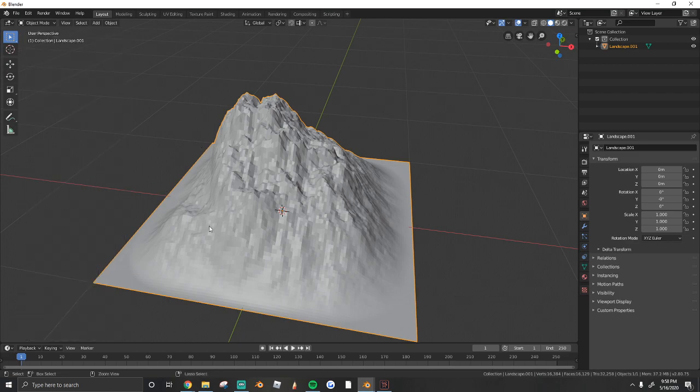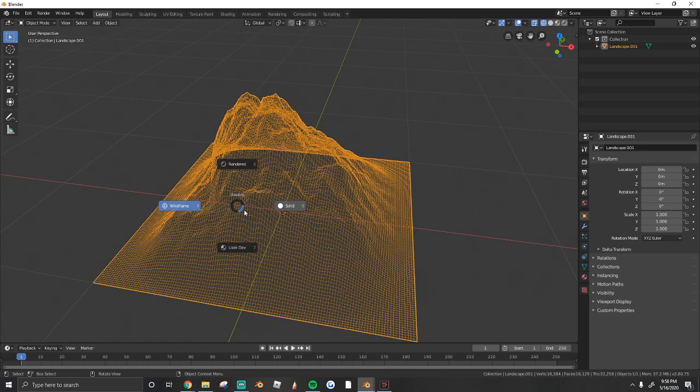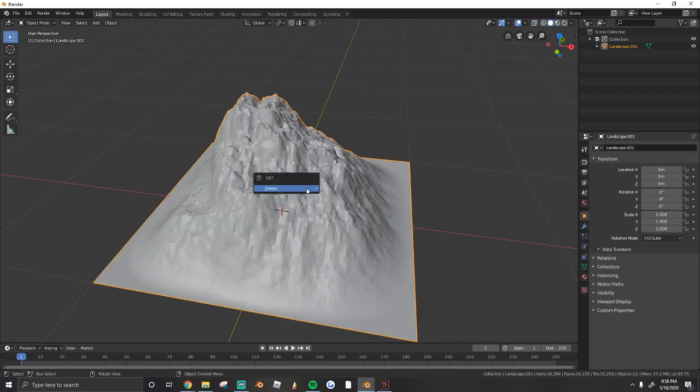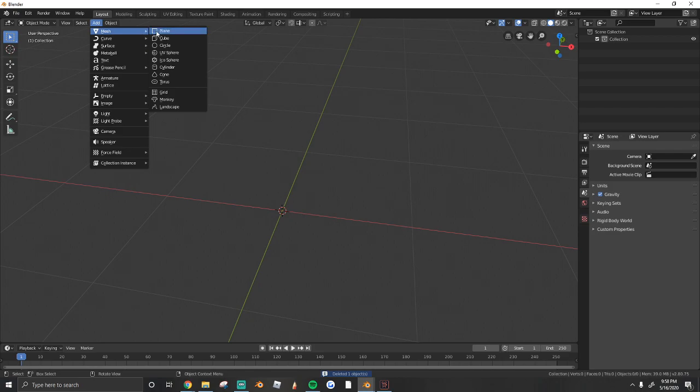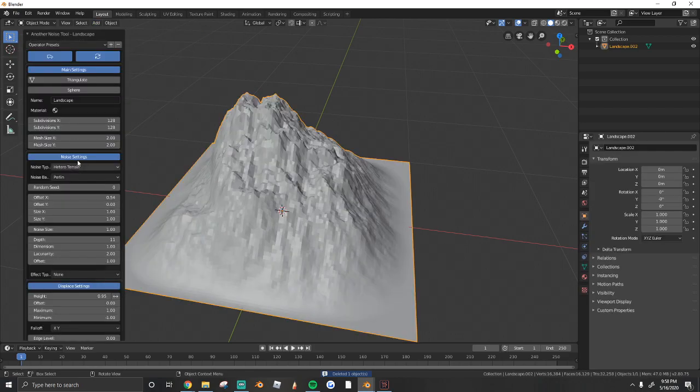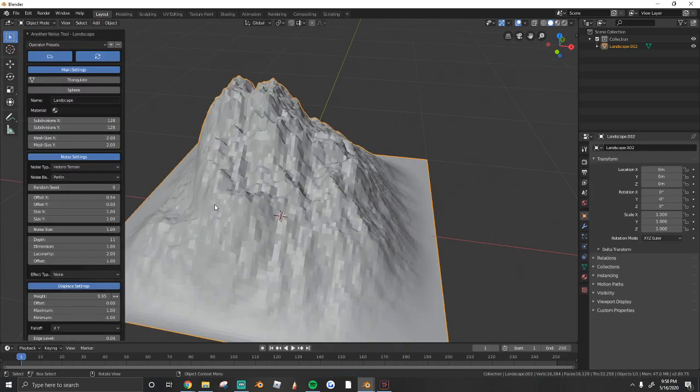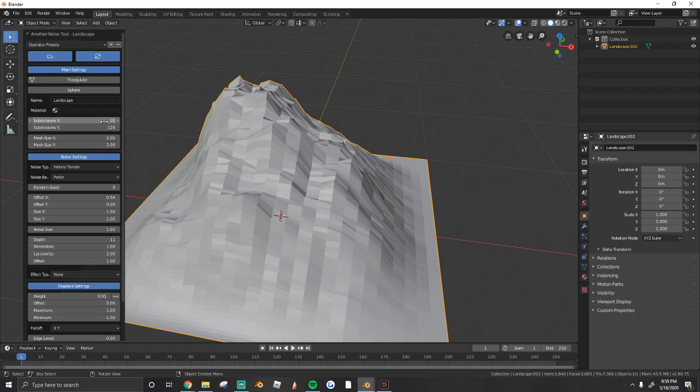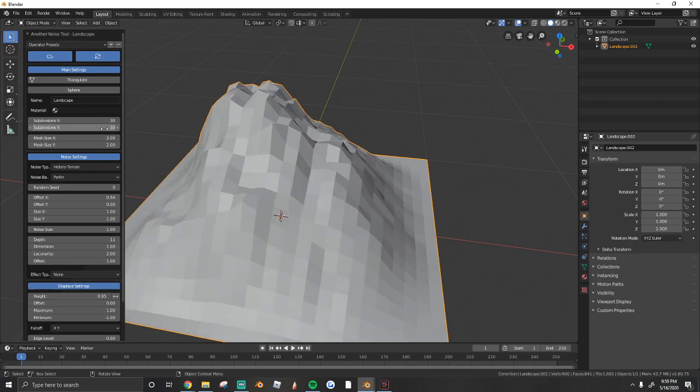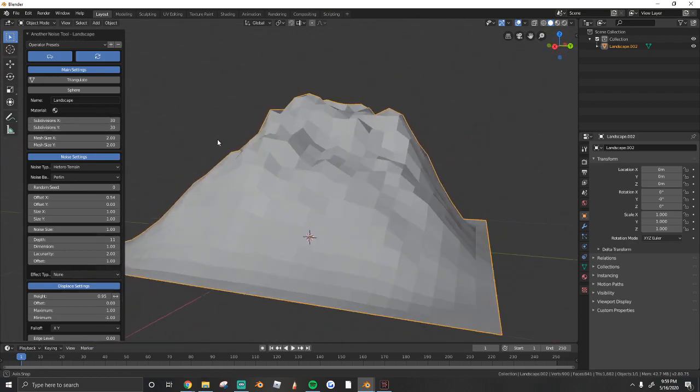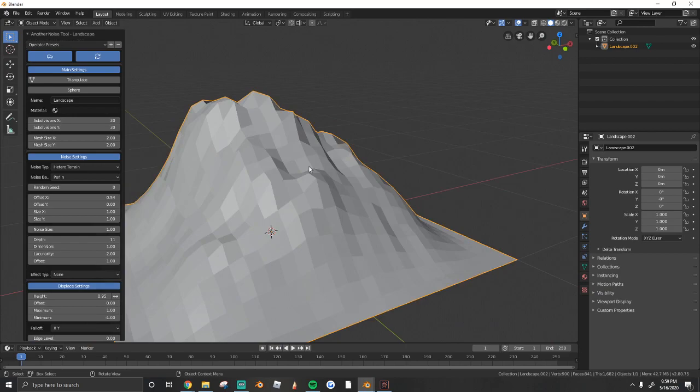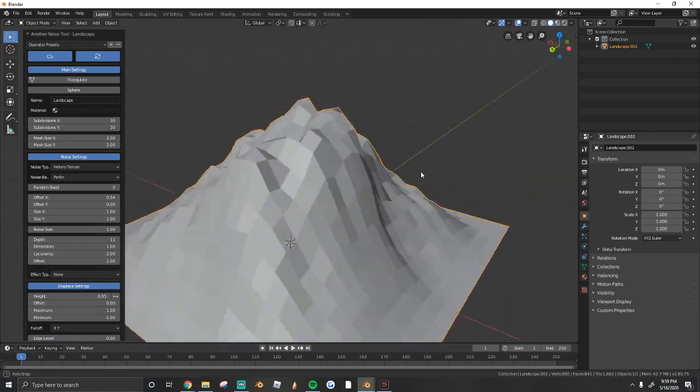Next thing that I do for all my mountains is I lower all the subdivisions. So instead of 128, I set mine to 30 by 30, like that. It just gives it a more low-poly look, which is what I prefer.